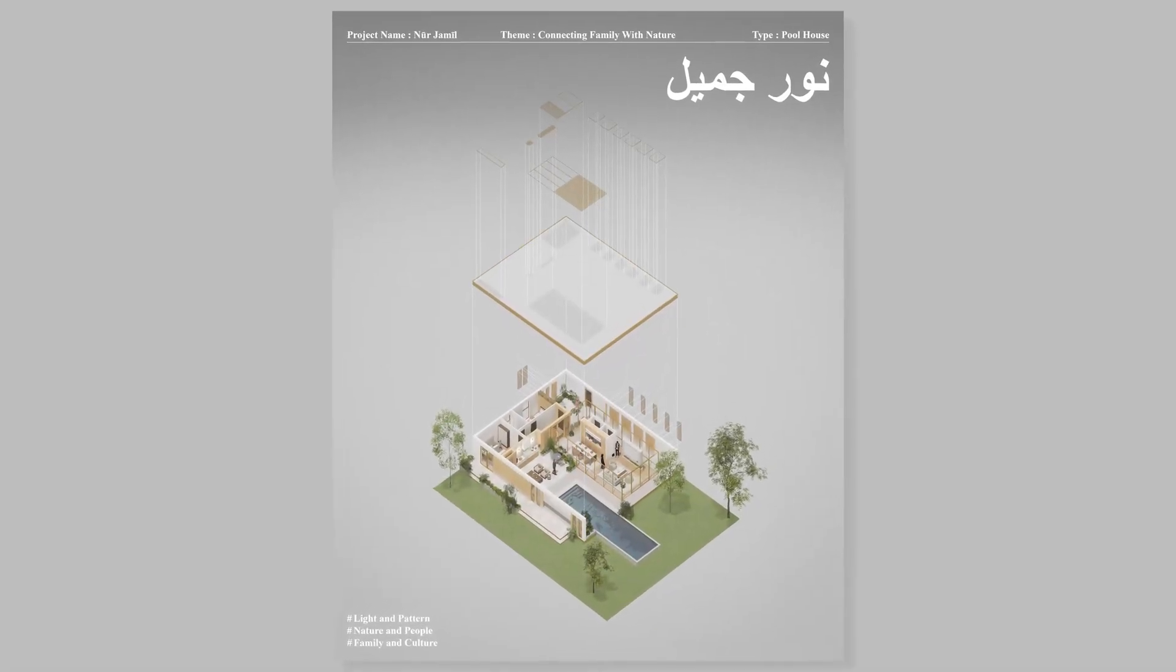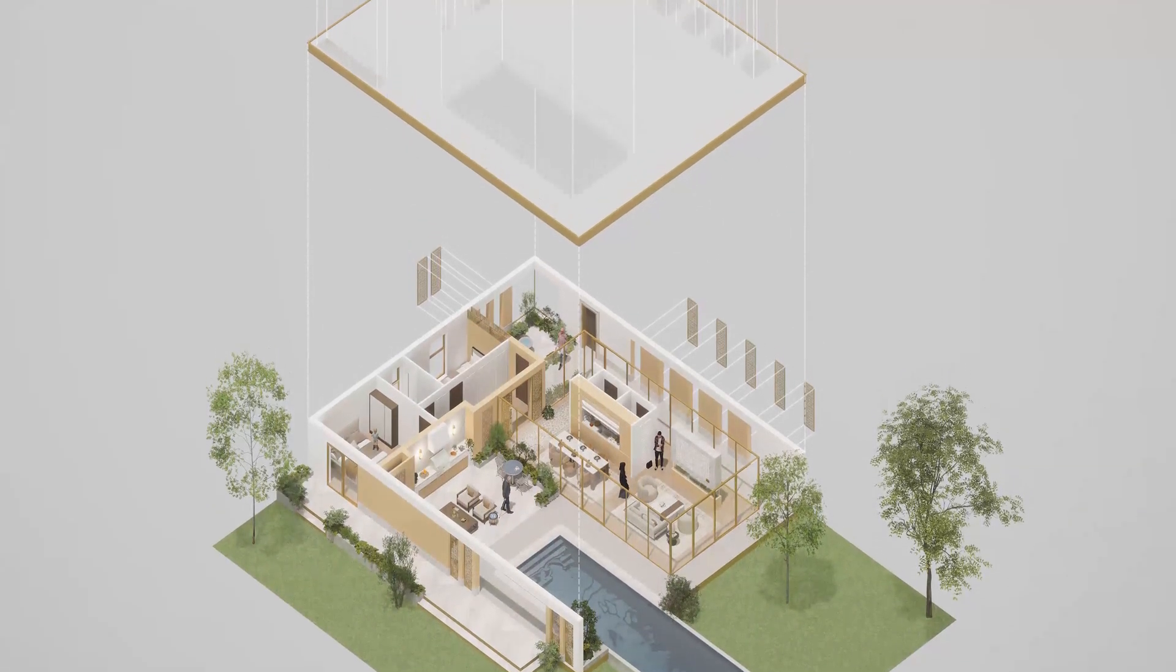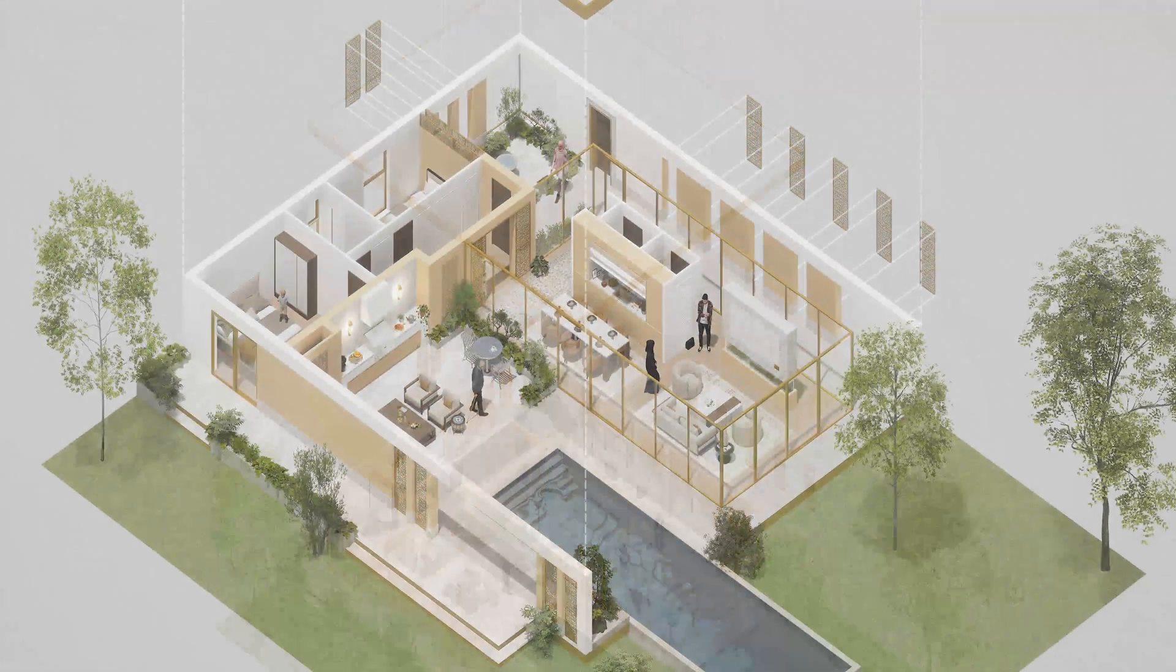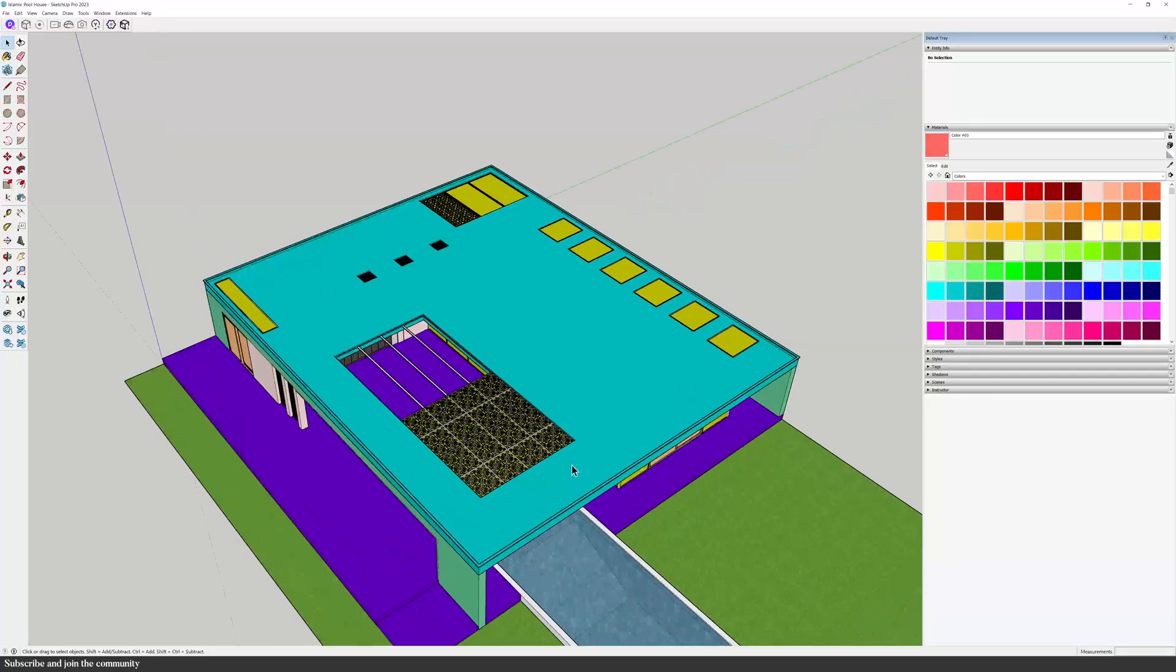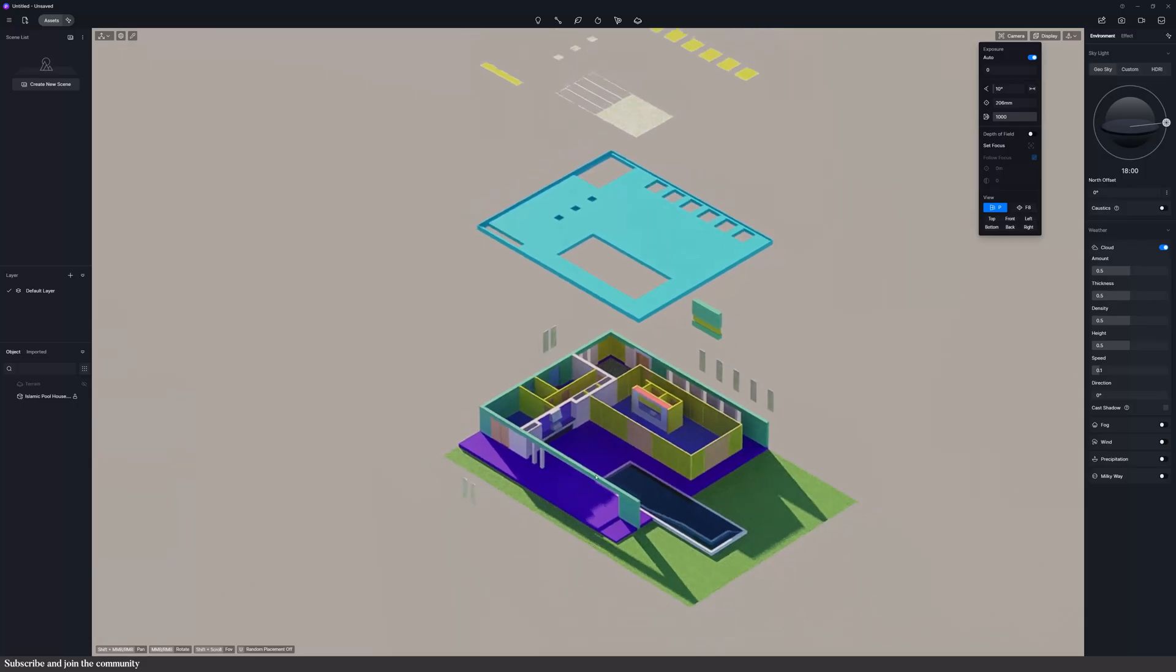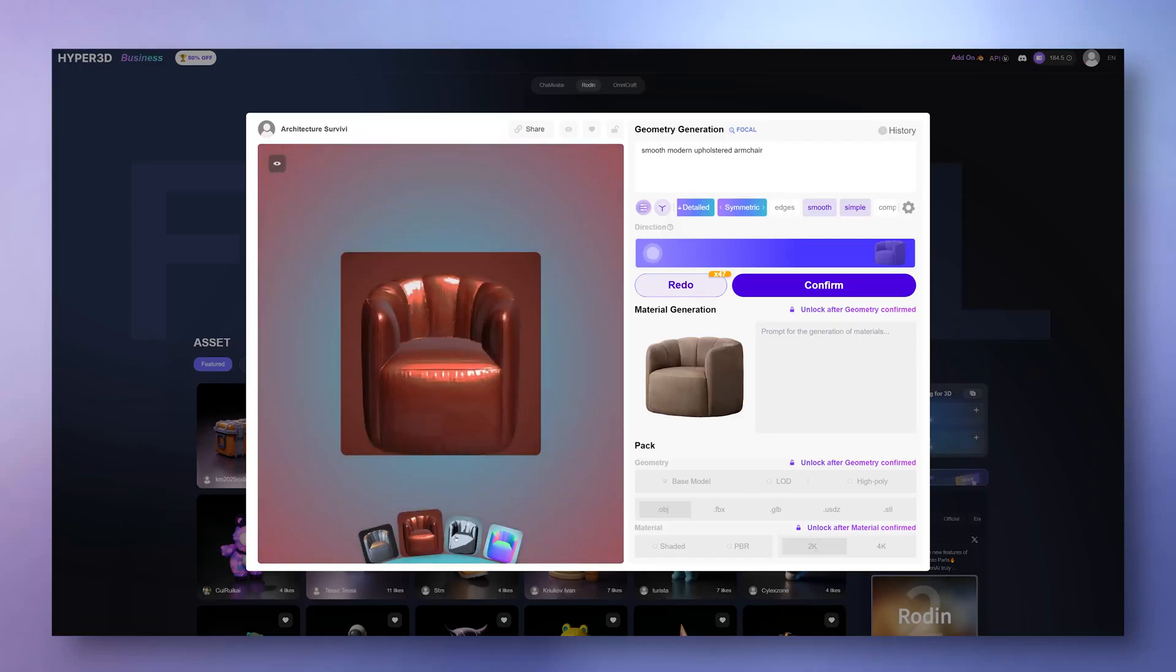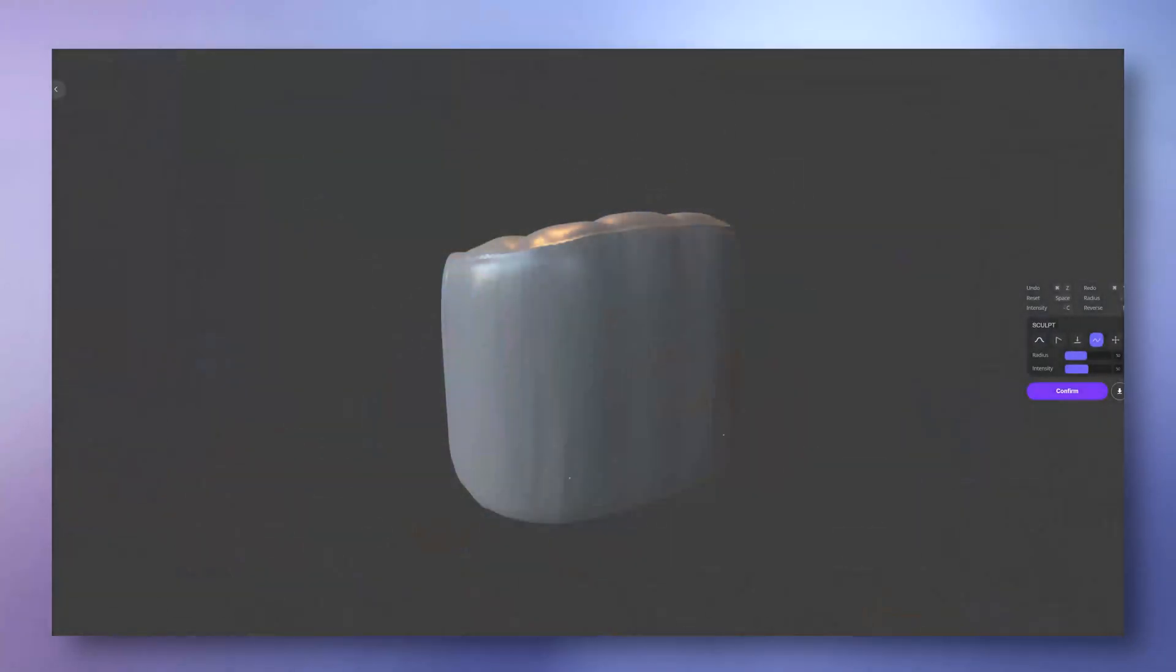Have you ever wondered how to create rendered exploded axonometric diagrams that instantly elevate any presentation? In this video, I'll show you the full process using SketchUp, D5 Render, and the newest AI tool that generates 3D models from text or images.